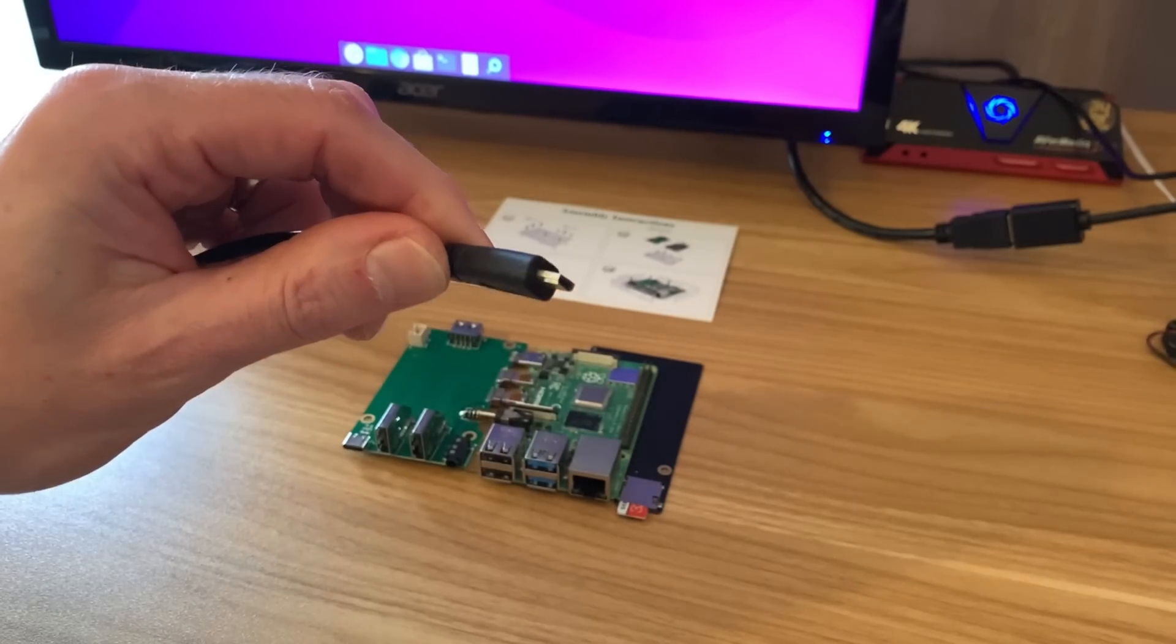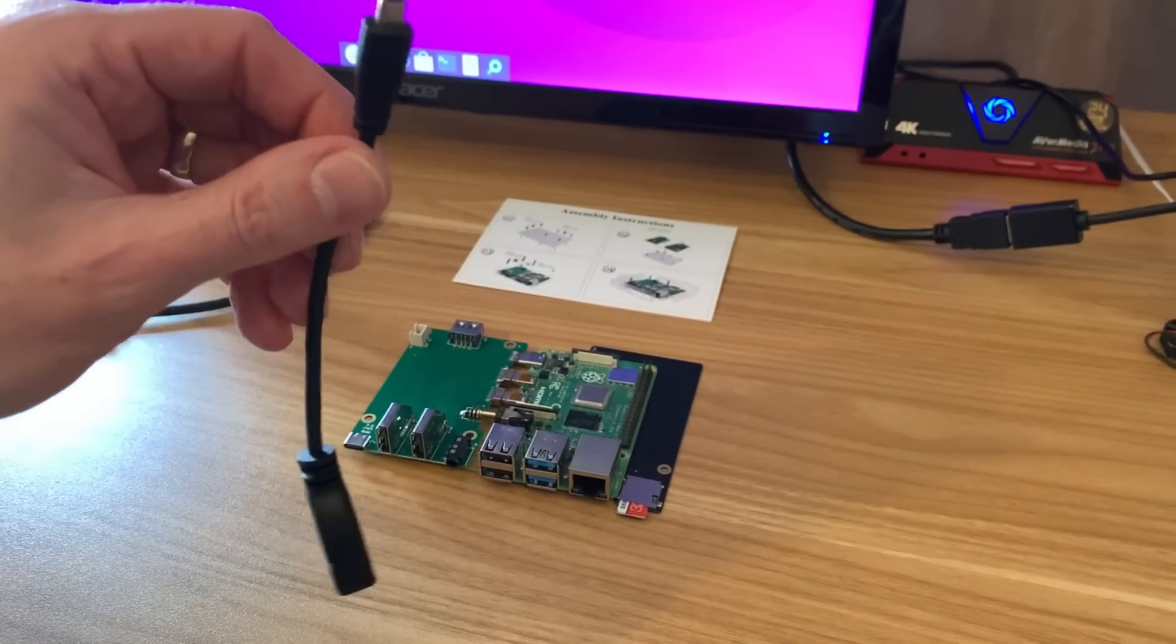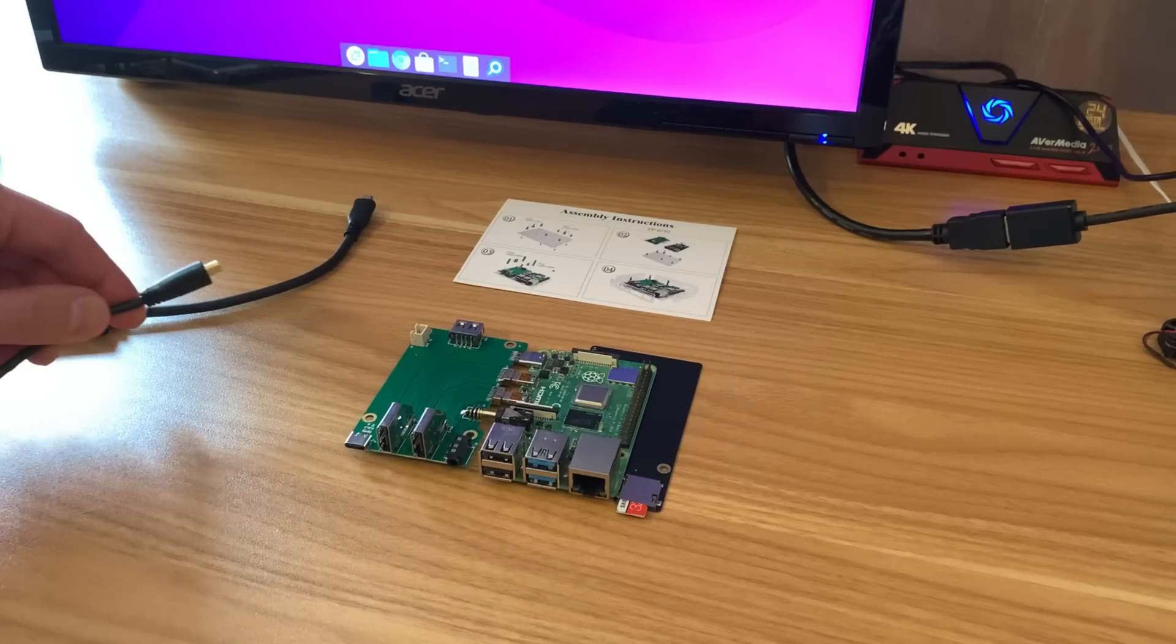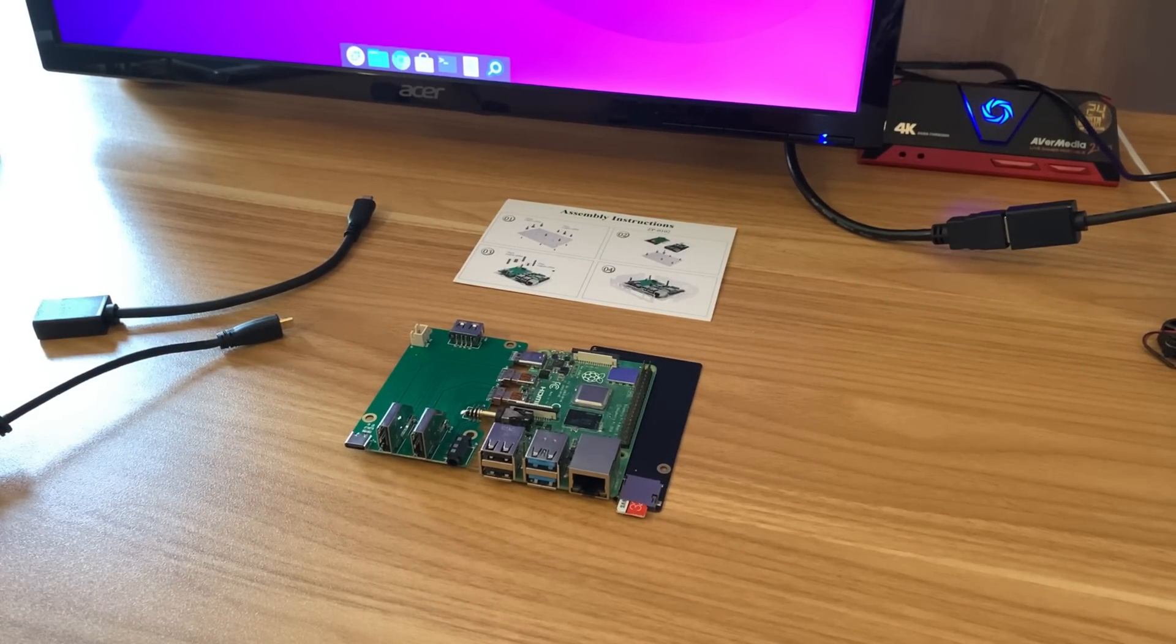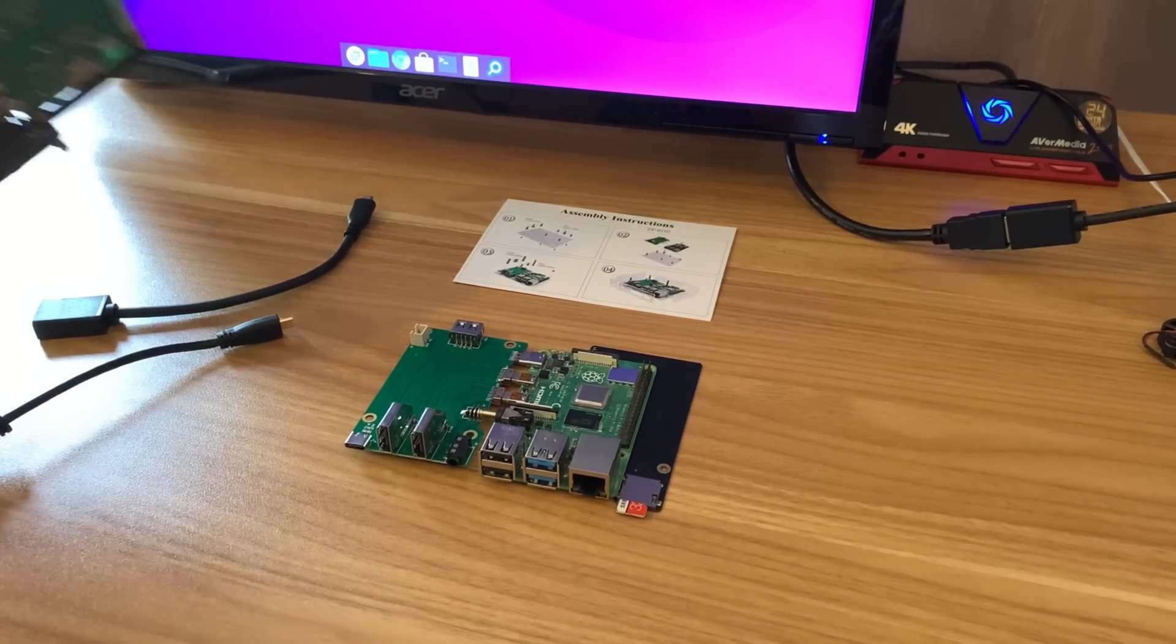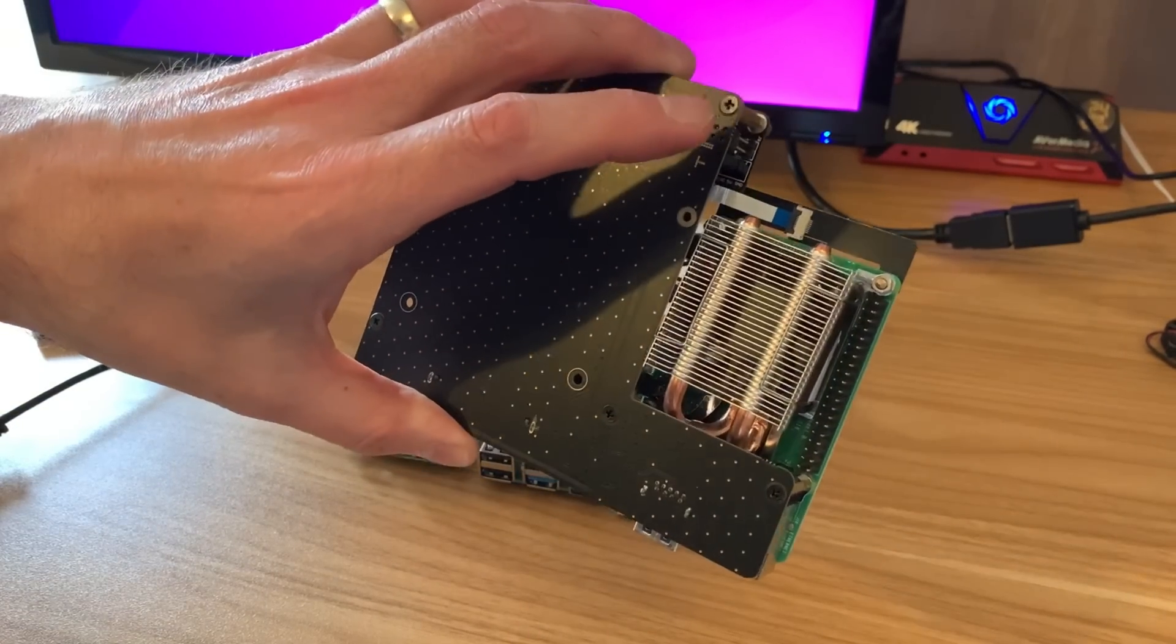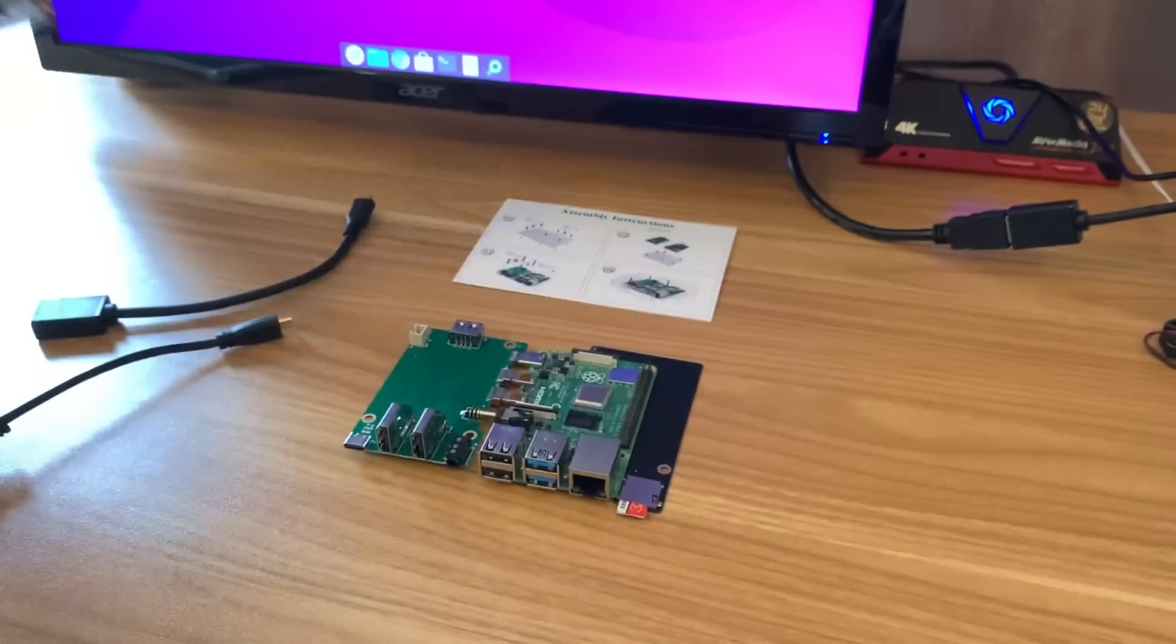So I ordered some more, but when I was looking, I figured I'd have a look and see if there was another way of getting full-size HDMI on the Pi. I'm aware that you can do it with a case, like this DeskPi Pro case.